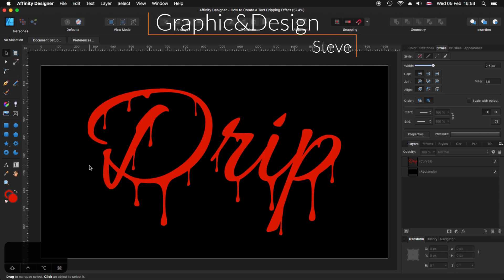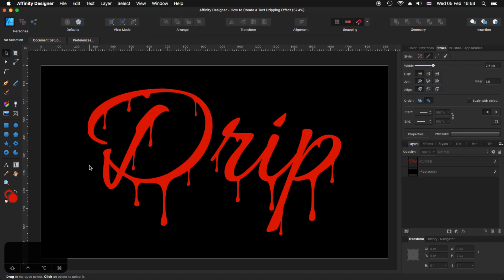Hello, my name is Steve and I'm with Graphic and Design. In this tutorial, I'm going to show you how you can create this dripping effect using any type of font in Affinity Designer. For this tutorial, I'm using Affinity Designer 1.7.3 and before we start, we need to create a new document.